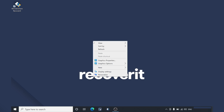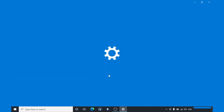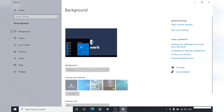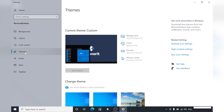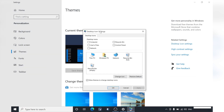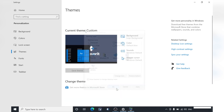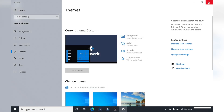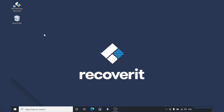Right-click anywhere on the desktop and select Personalize. You'll be prompted to the Settings window. Here, select Theme Options from the left menu bar and click Desktop Icon Settings. A dialog box will pop up where you can choose what icons you want to place on the desktop. Simply tick the checkbox next to Recycle Bin and then click OK to save your new settings. Close all of the windows and you'll be able to see the Recycle Bin folder on your screen.